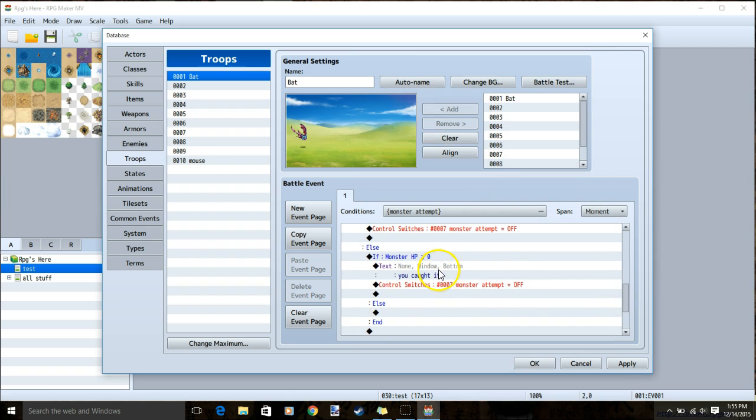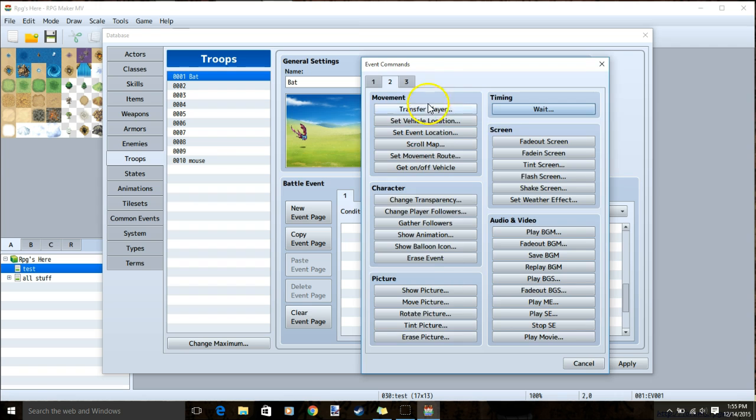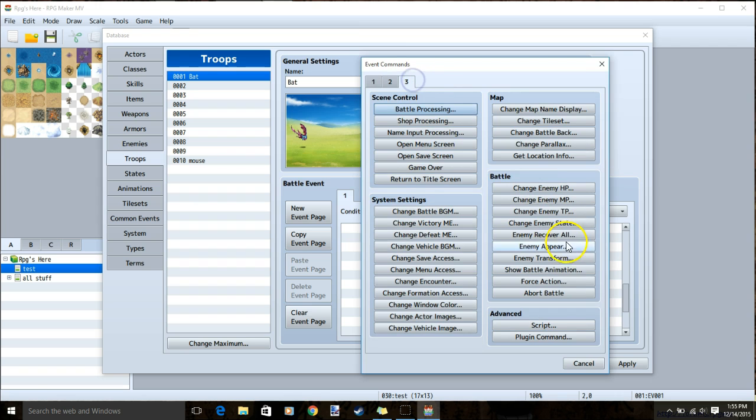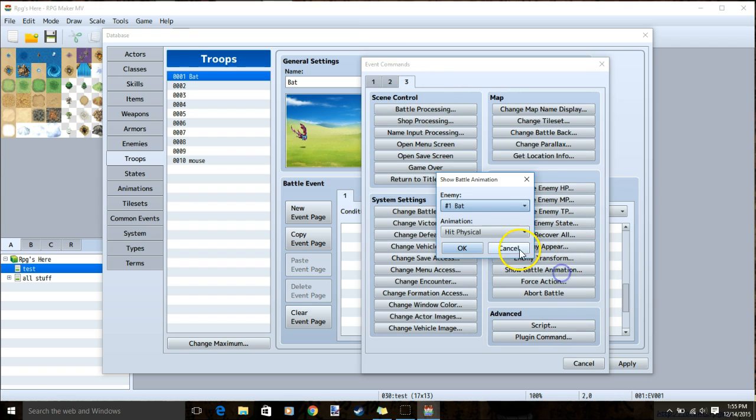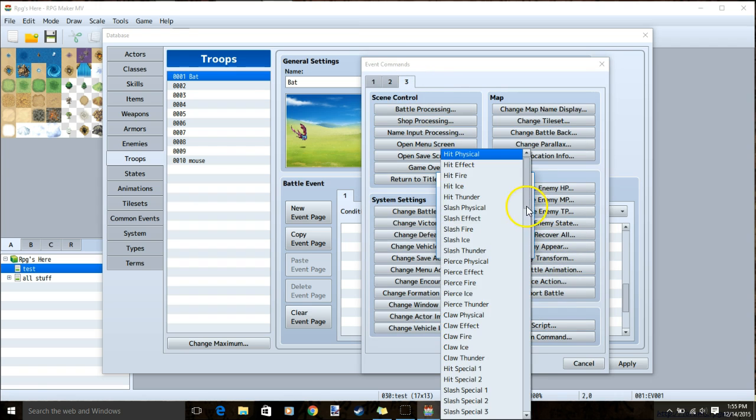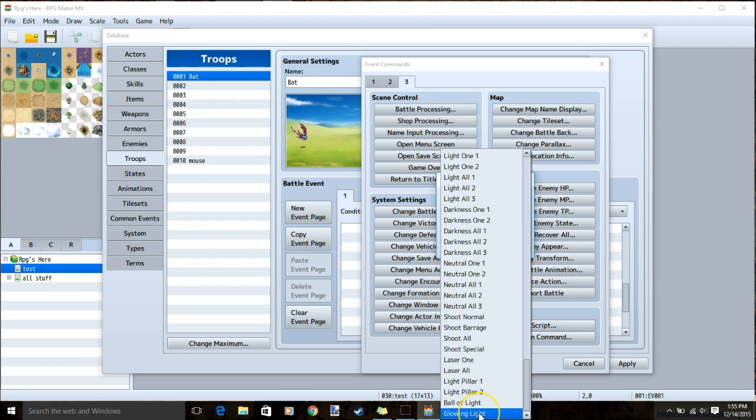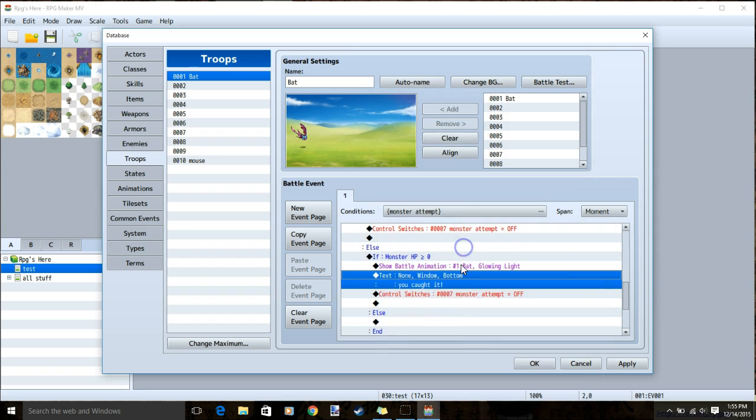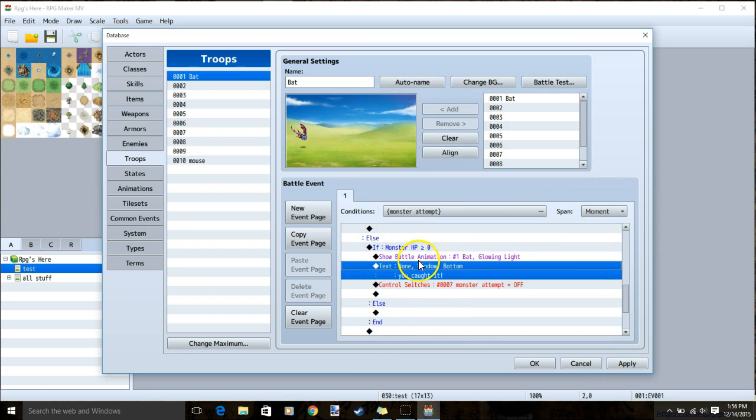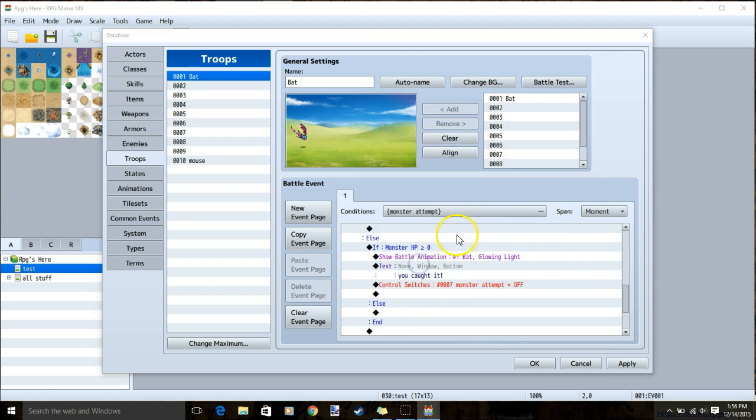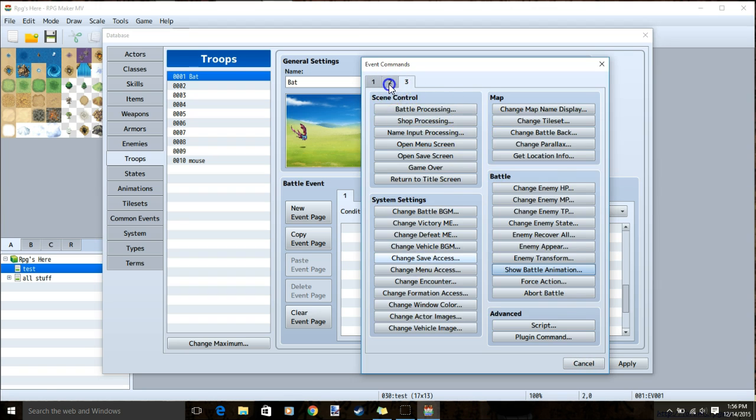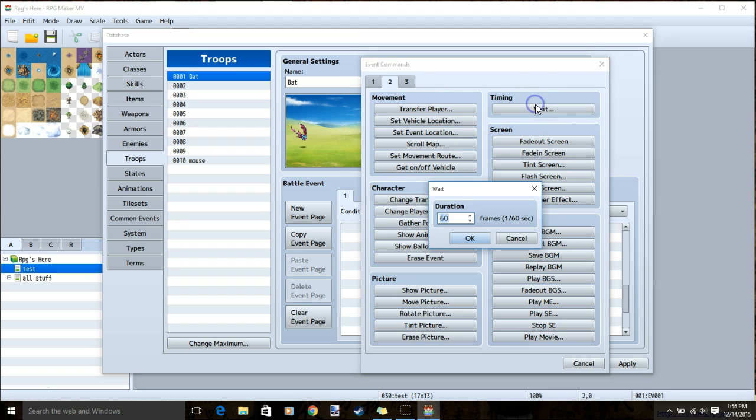Lastly, I will do the same for the third one, double clicking our text, tab 3, show battle animation, but change the animation this time, to an animation to let our player know they've caught the monster. I will choose glowing light. Ok, click our text again, tab 2, wait, and 30 frames.